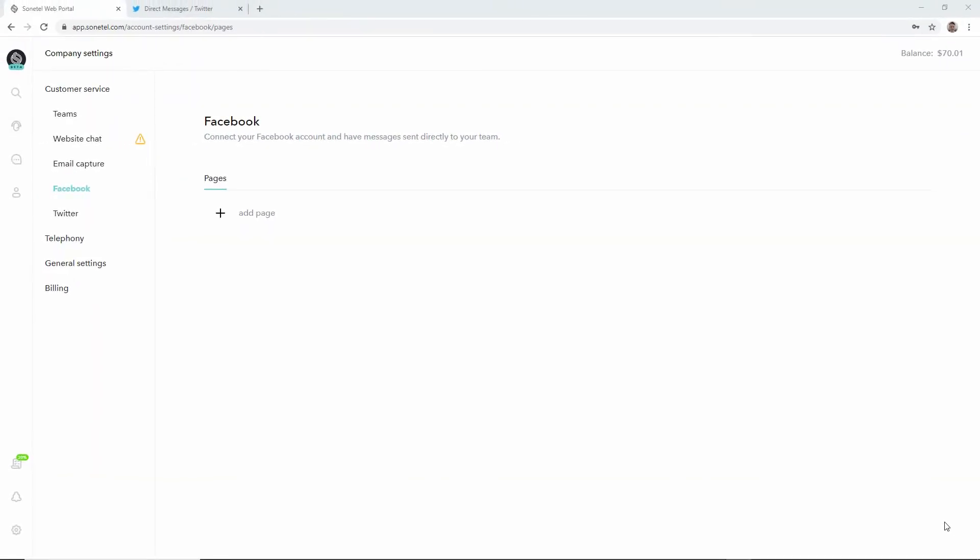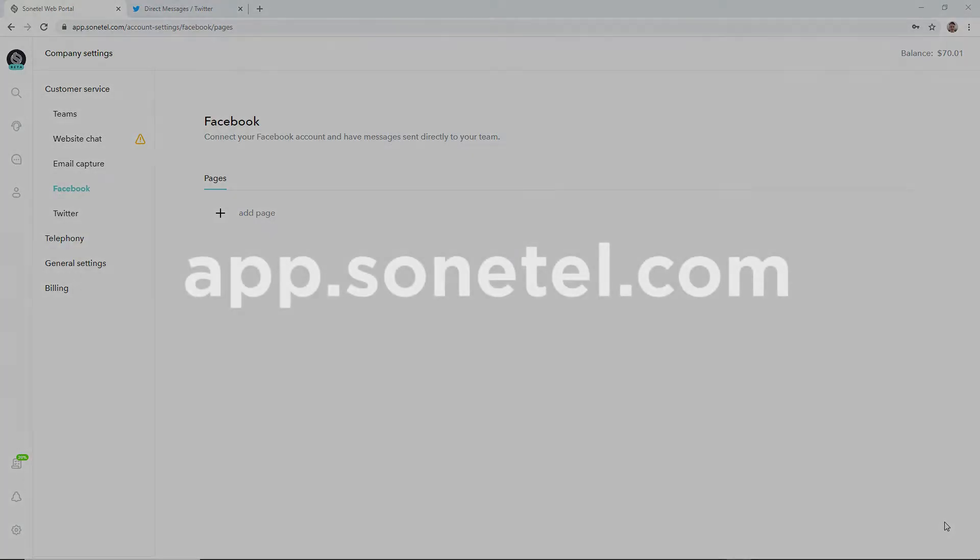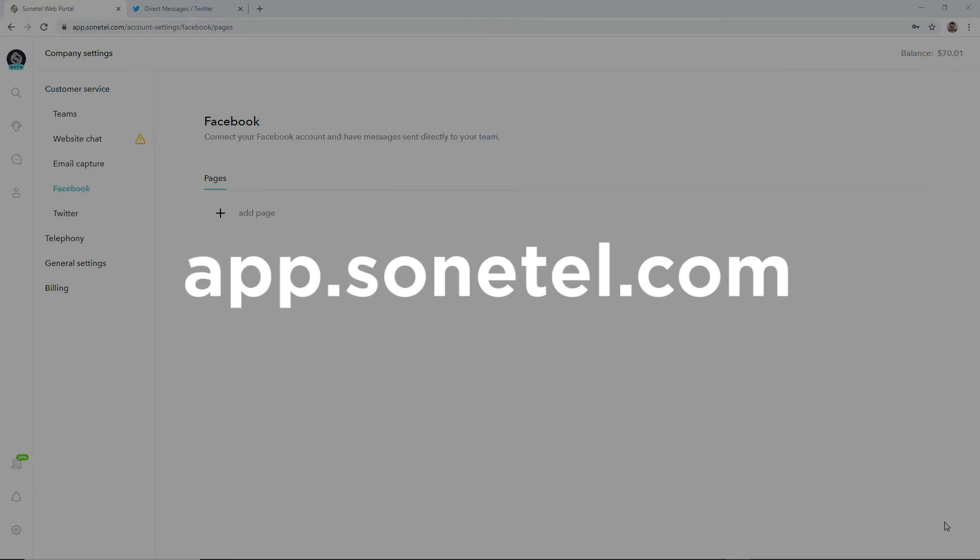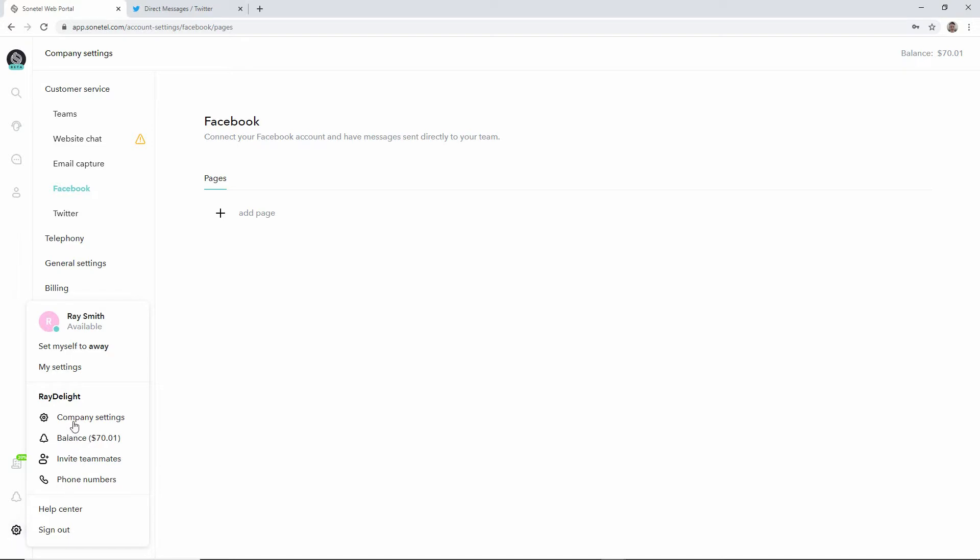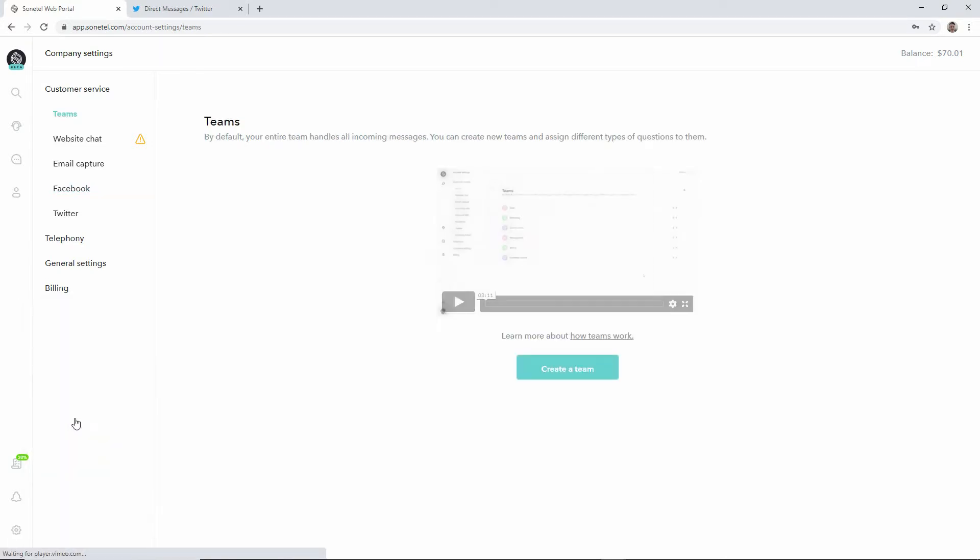Now to start with go to app.sonitel.com and sign in or create a new free account. Thereafter click on the settings icon in the bottom left corner of the screen and then click on company settings.